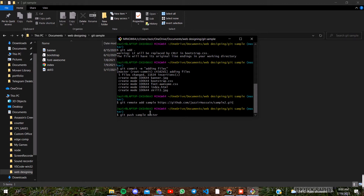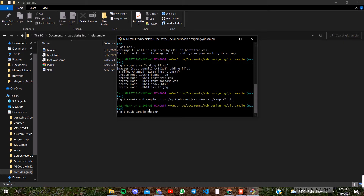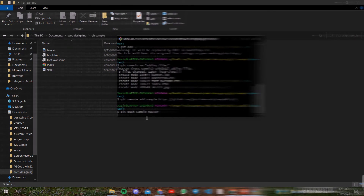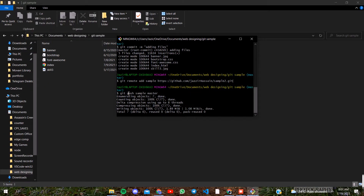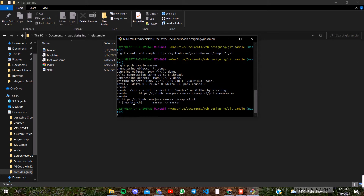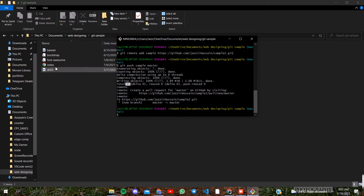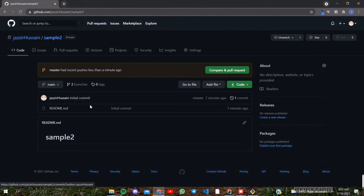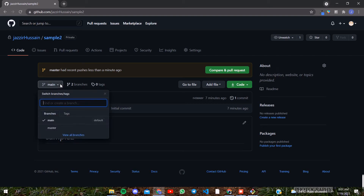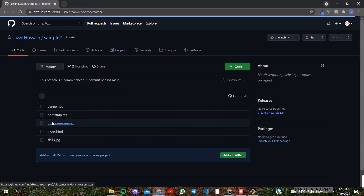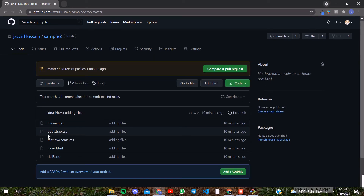We will upload it to the network. We need to use git push. It was in the master branch. Now there are two branches. The master branch is also the main branch. We have to add five files and add the commit message.